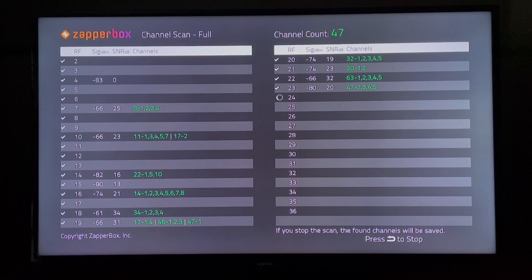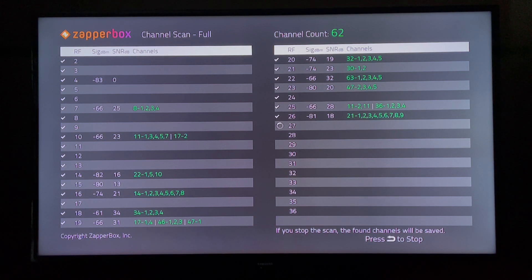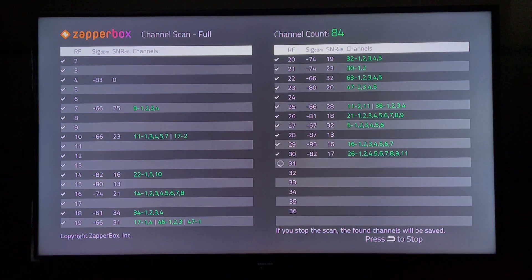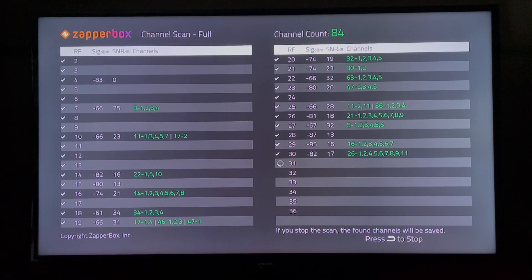On the top of the page, you can see the title saying that this is a full channel scan. The total channel count found so far is also listed on the top of the page — currently it's at 68 channels. Now, in Atlanta, all the next-gen TV stations are on a single RF channel 31. Depending on where you live, you may have more than one next-gen TV RF channel. But in Atlanta, everything is on a single RF channel 31, which is being scanned currently.